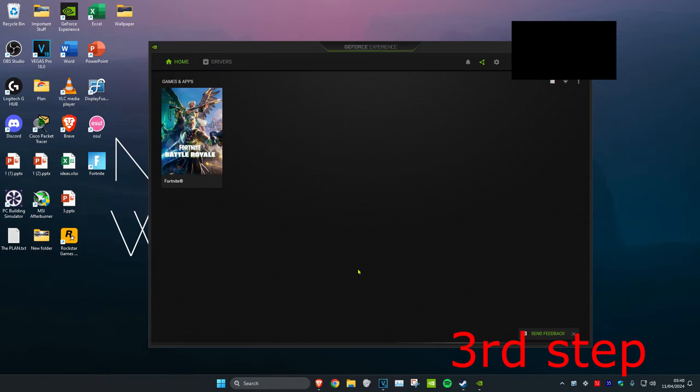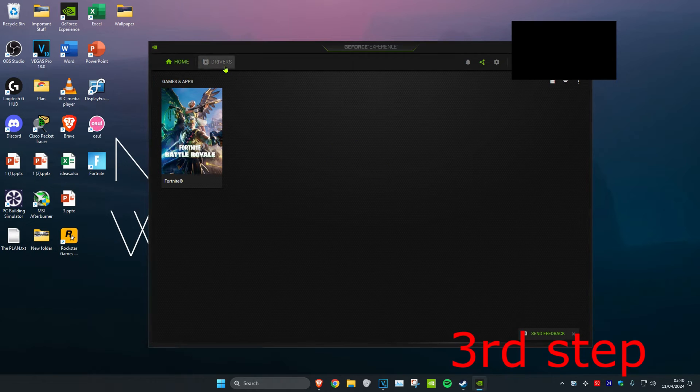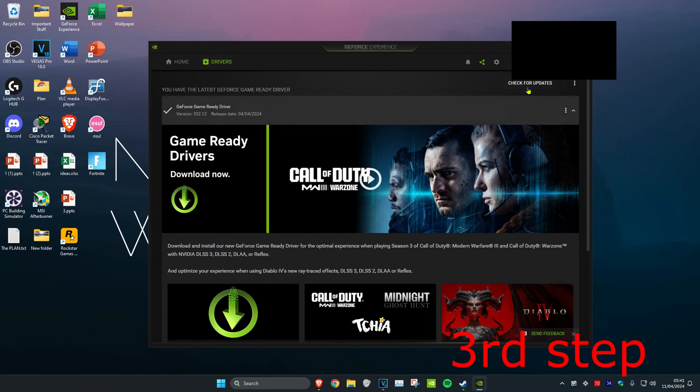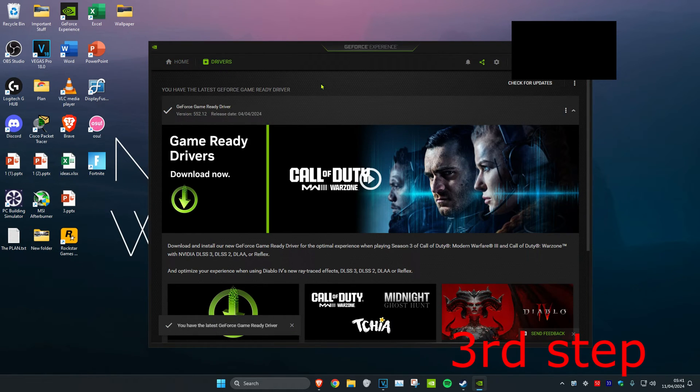So I have an Nvidia graphics card. You might have an AMD one. You want to download your software for it, then you want to head over to Drivers and then click on Check for Updates and make sure your graphics card drivers are fully updated.